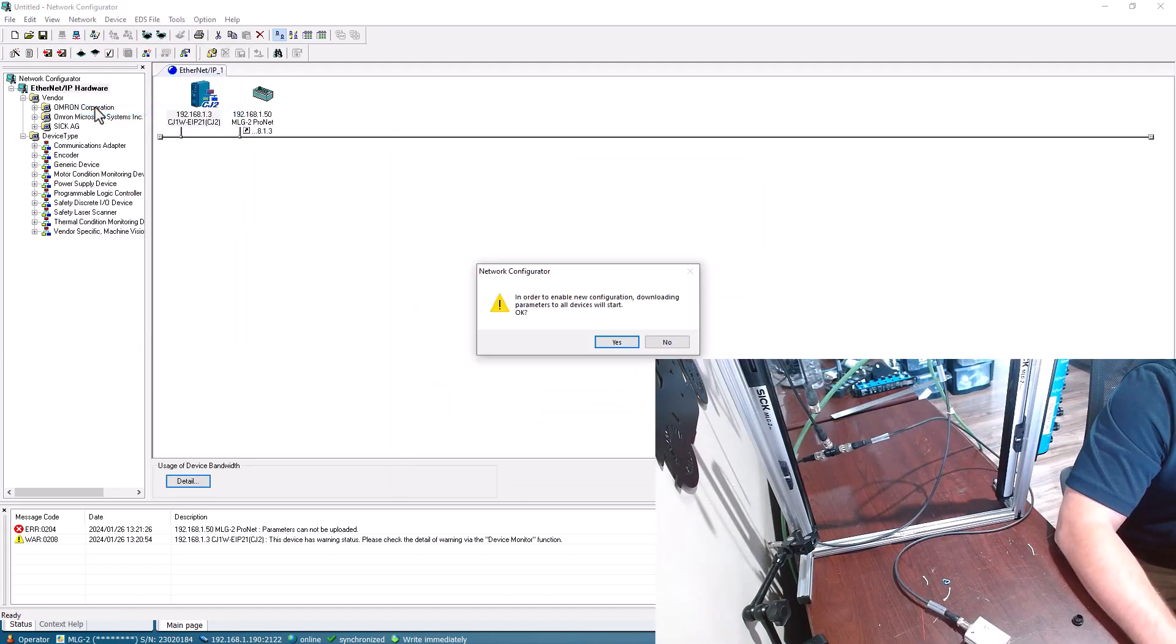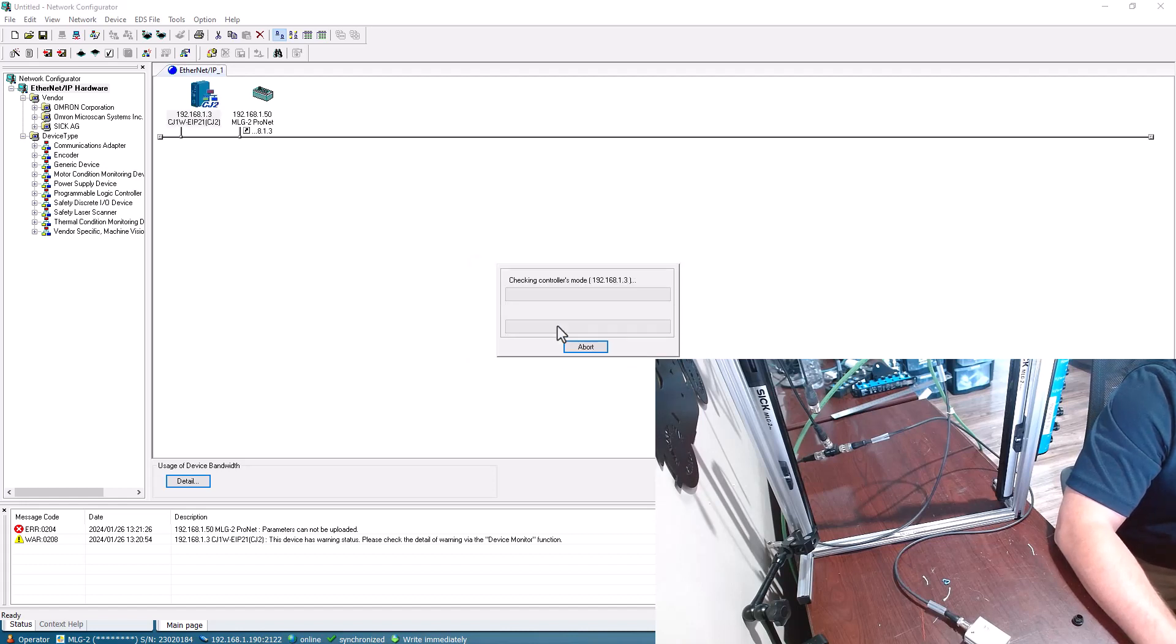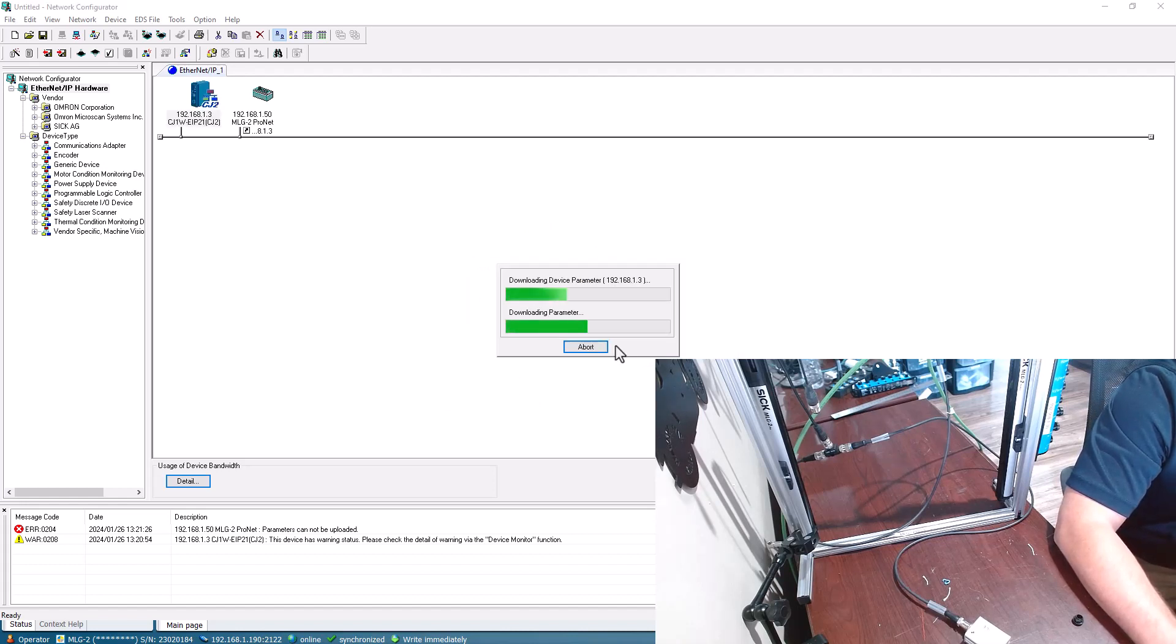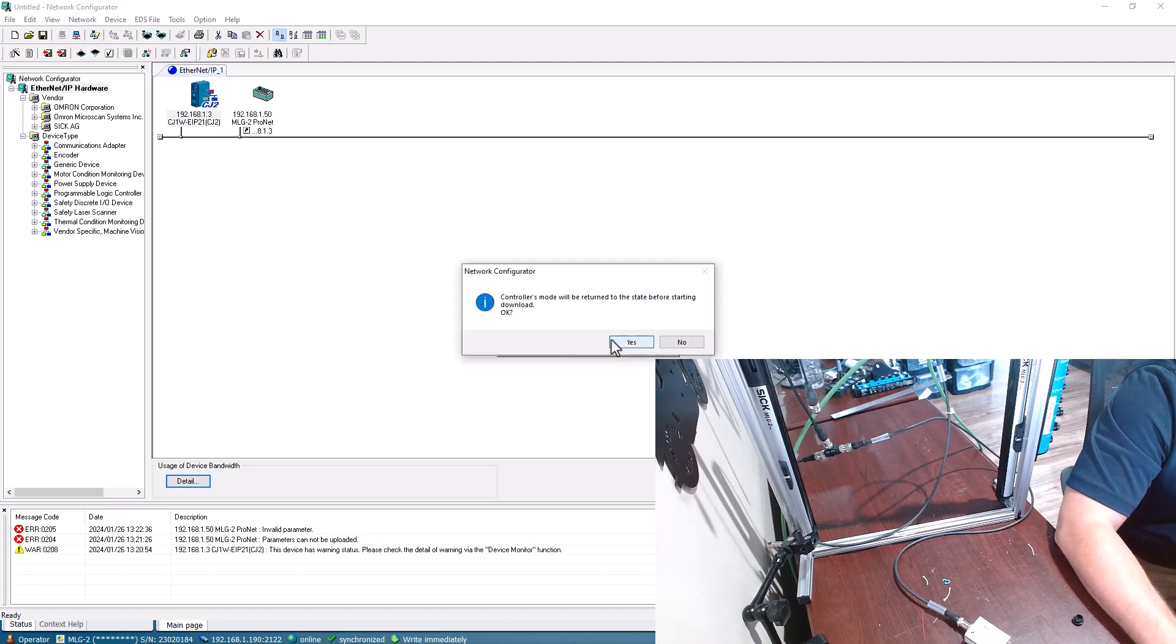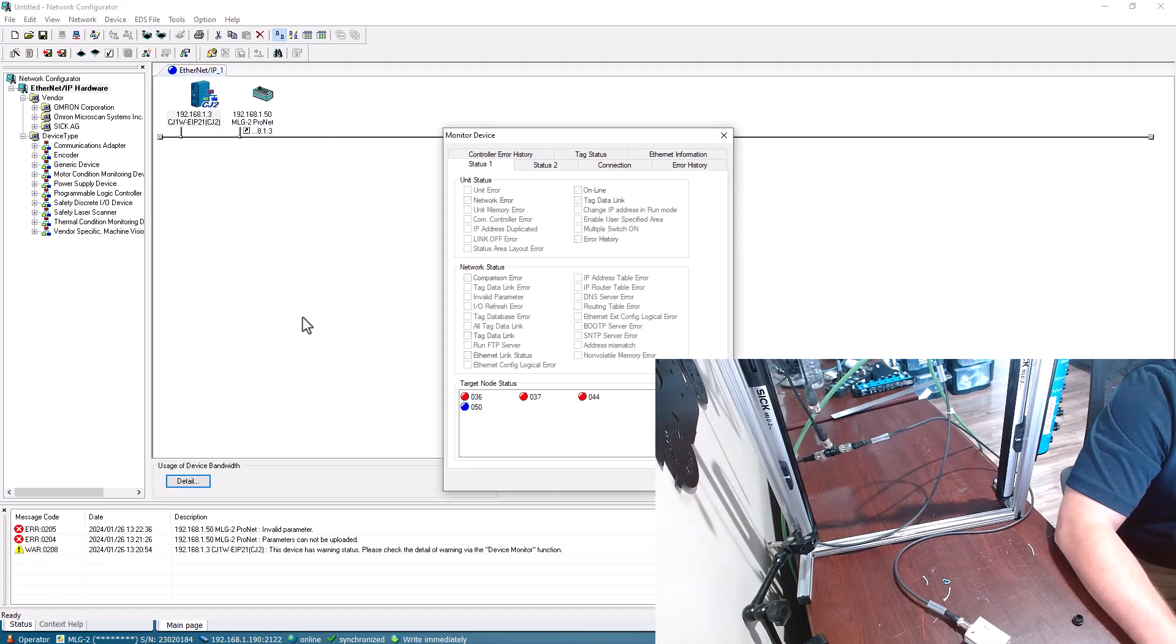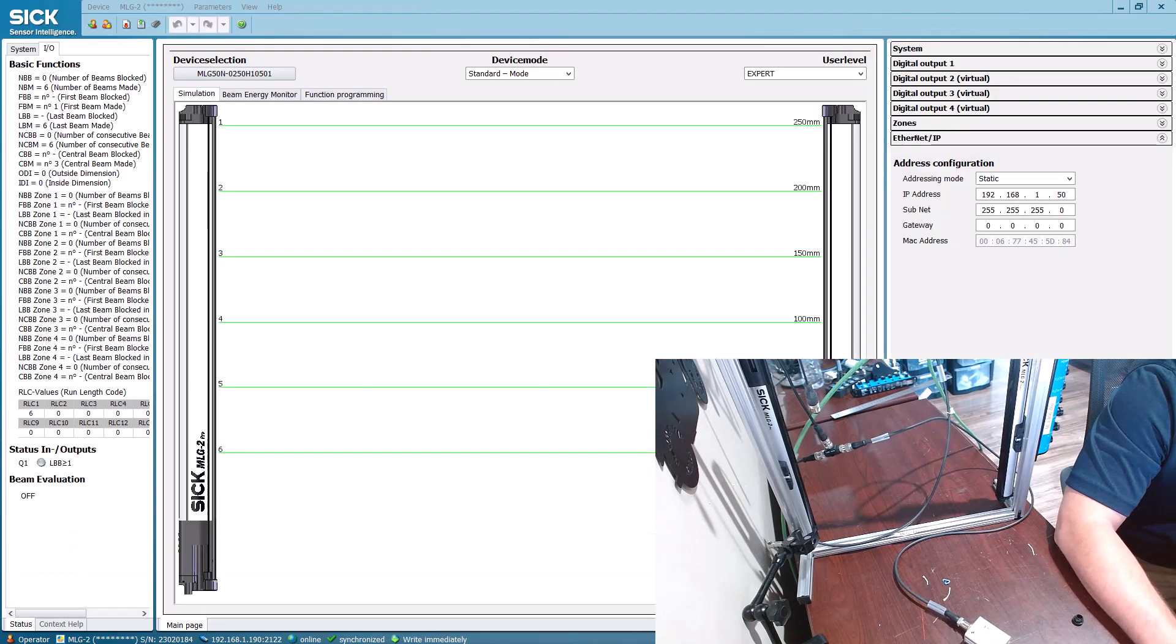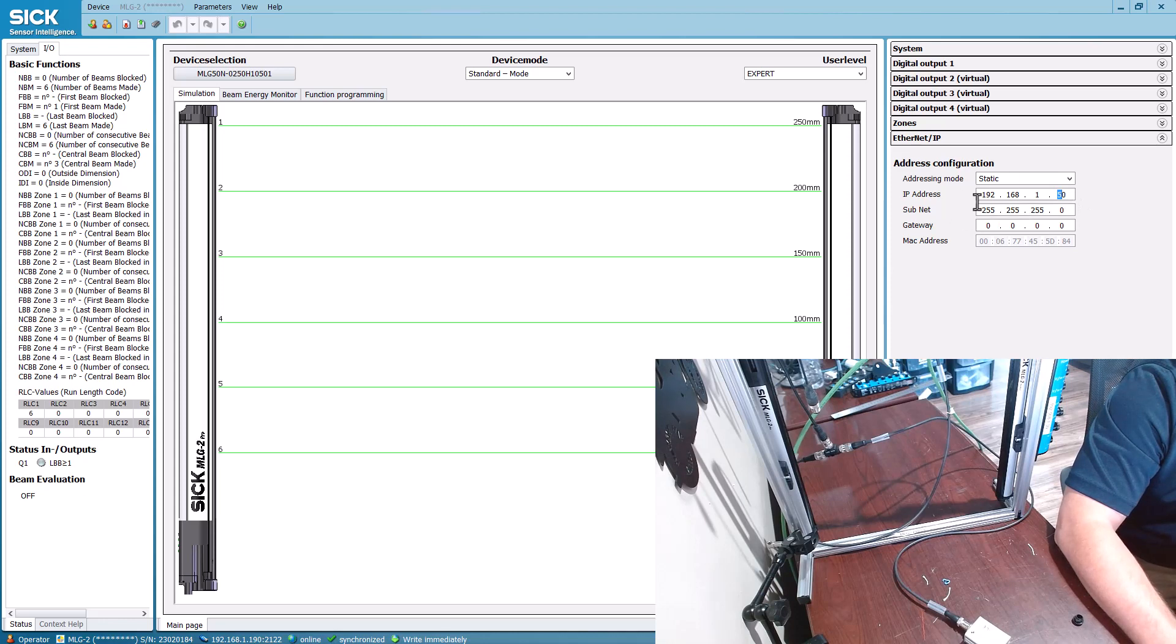Then I'll download everything to the network. Now we'll verify that we have connection. You see 50 is up and that is the MLGs stated here, so it did find those.